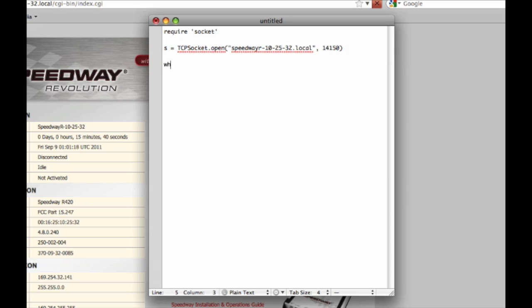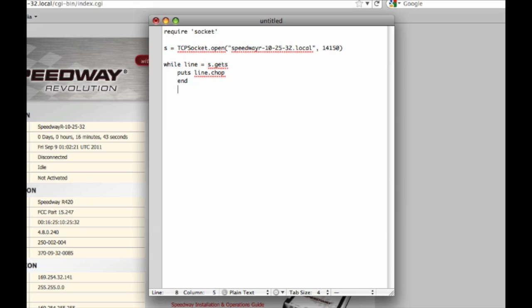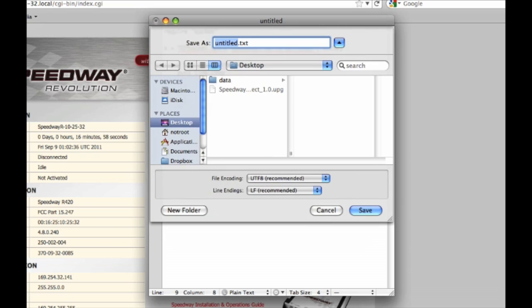Then I'm going to read lines in a loop. And I'm going to print those lines to the screen. And when I'm done, I'm going to close the socket. And that's it. I'm going to save that script.